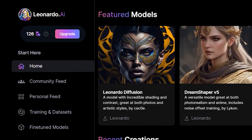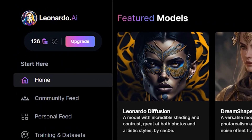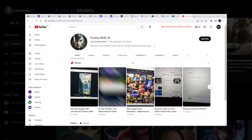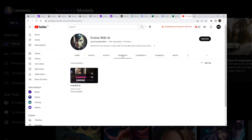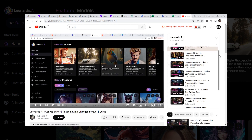Alright you guys, back with another Leonardo.ai video. In this video I am going to show you everything you can do using the canvas editor in Leonardo.ai. If you are new to Leonardo.ai then go to my playlist section where I have created a separate playlist covering everything from the basics to advanced techniques.